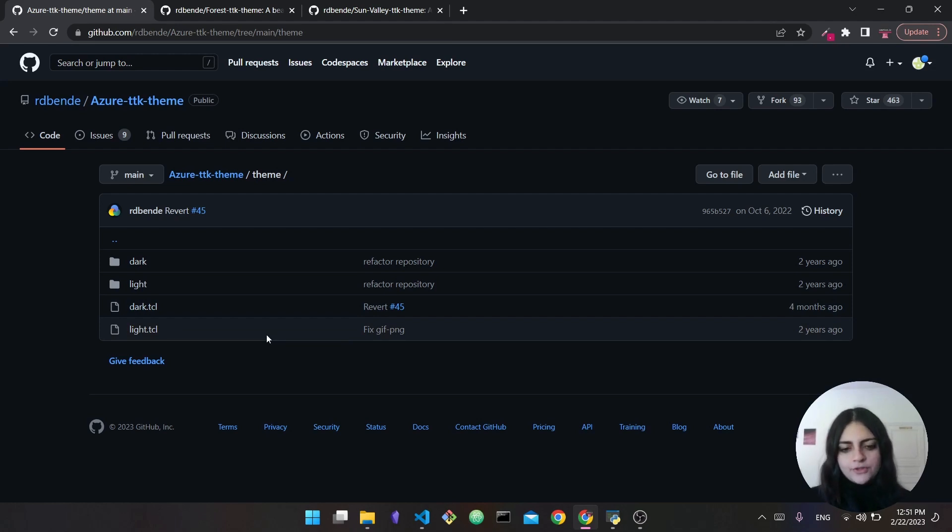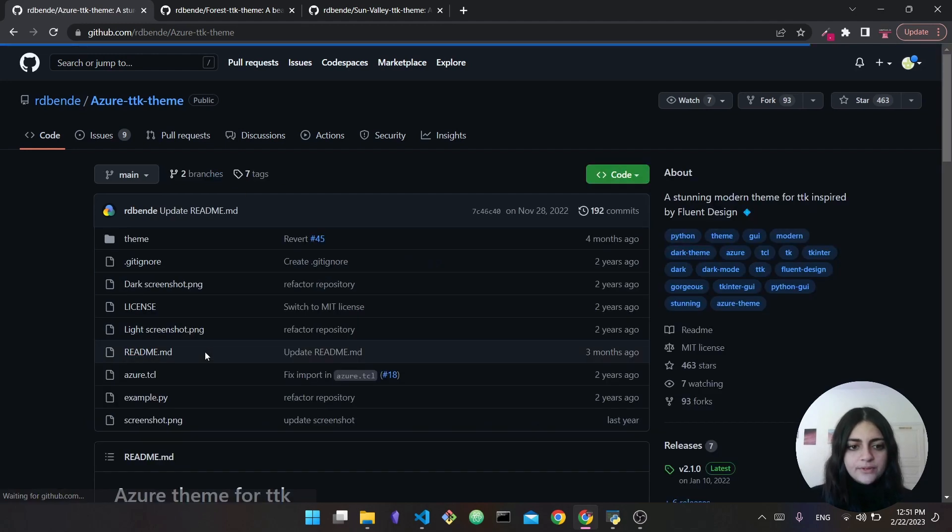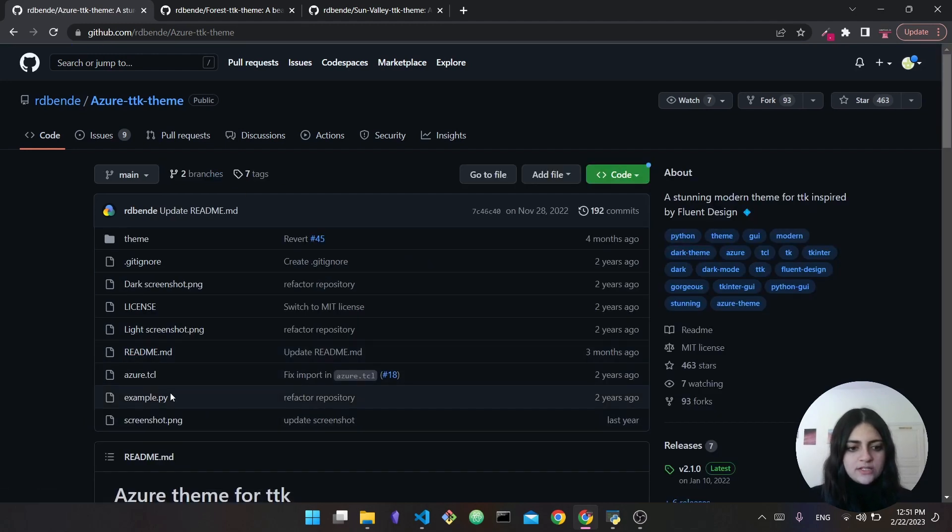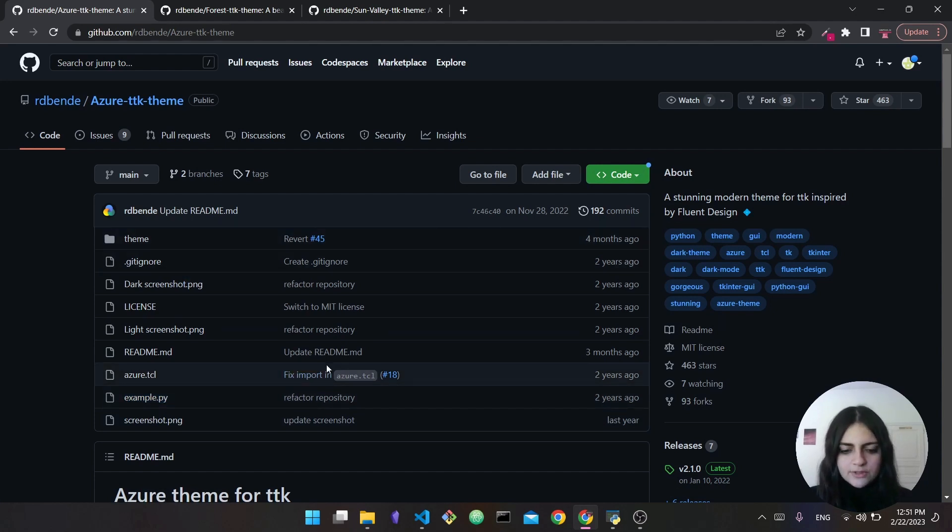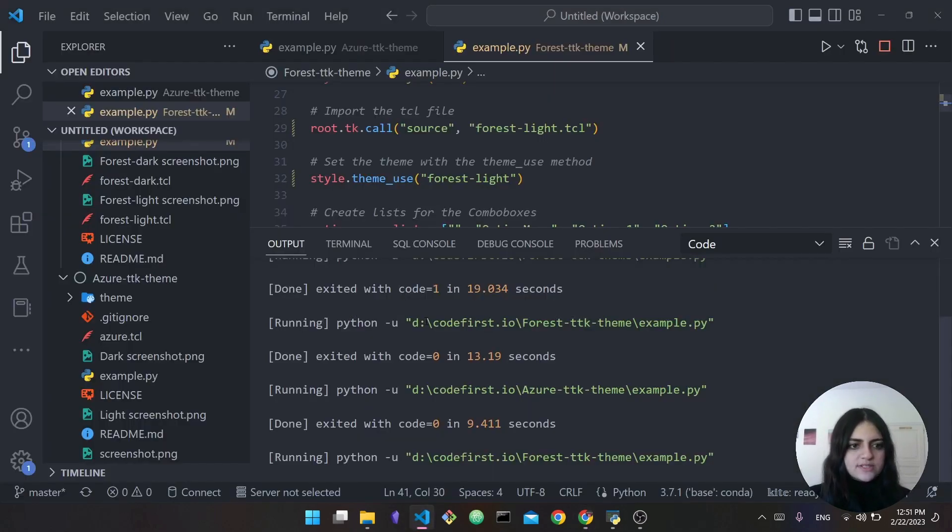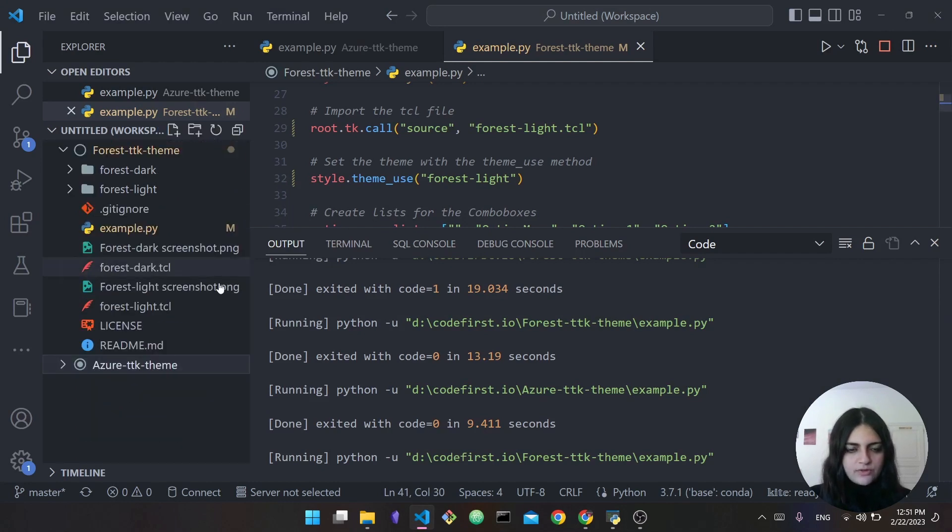What they do is they provide the theme for your app. In order to use them, they actually provide us with a sample app - you can see here there's example.py. So what I did is I went ahead and actually cloned this entire repo into my VS Code.